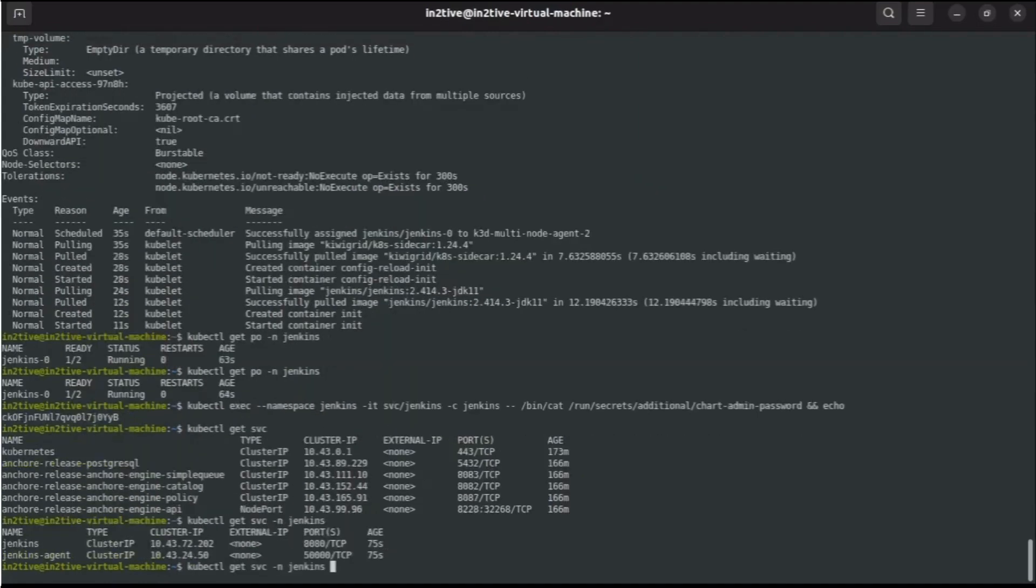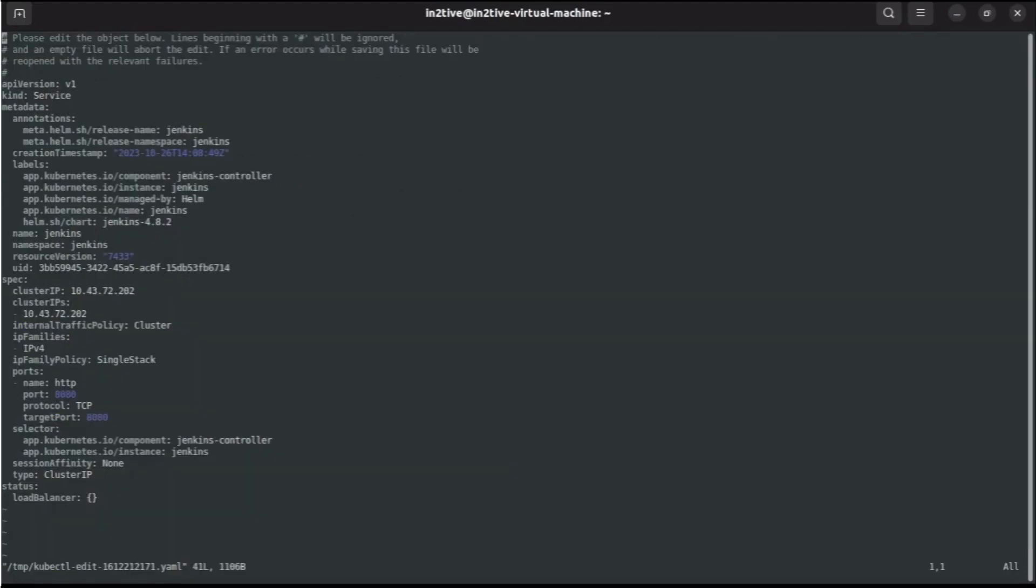For the Jenkins in the default namespace, okay, let us update the Jenkins service from ClusterIP to LoadBalancer so that we'll be able to access it from outside the cluster as well using the VM IP and the port NodePort. Okay, let's save and close.